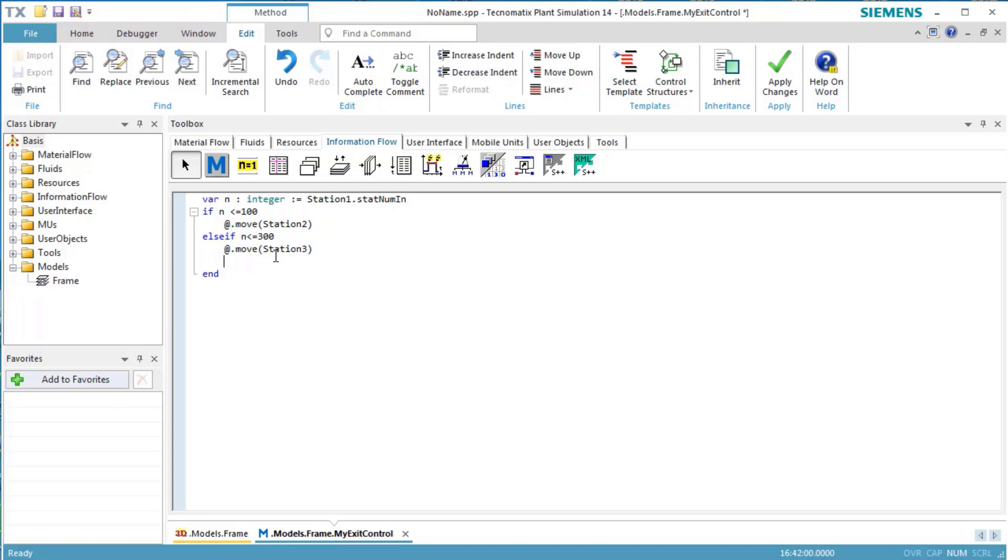We then press ENTER, type in else, and press ENTER again. Now we type in the following: at.move station4. This moves the remaining 700 parts to the station, station4.